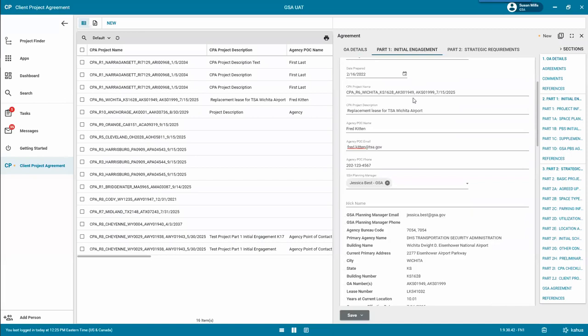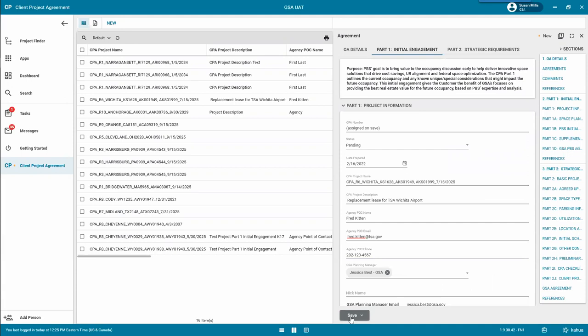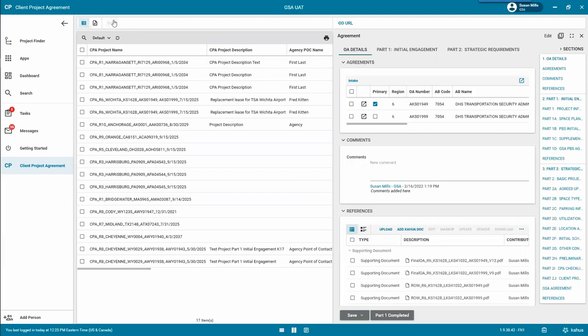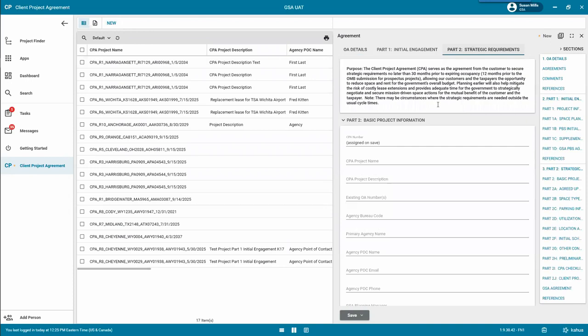Another option: if you need to create a CPA without an OA, click New, start with Part 2 Strategic Requirements, enter all the information here, save it, and then walk through the process of sending it to the customer.